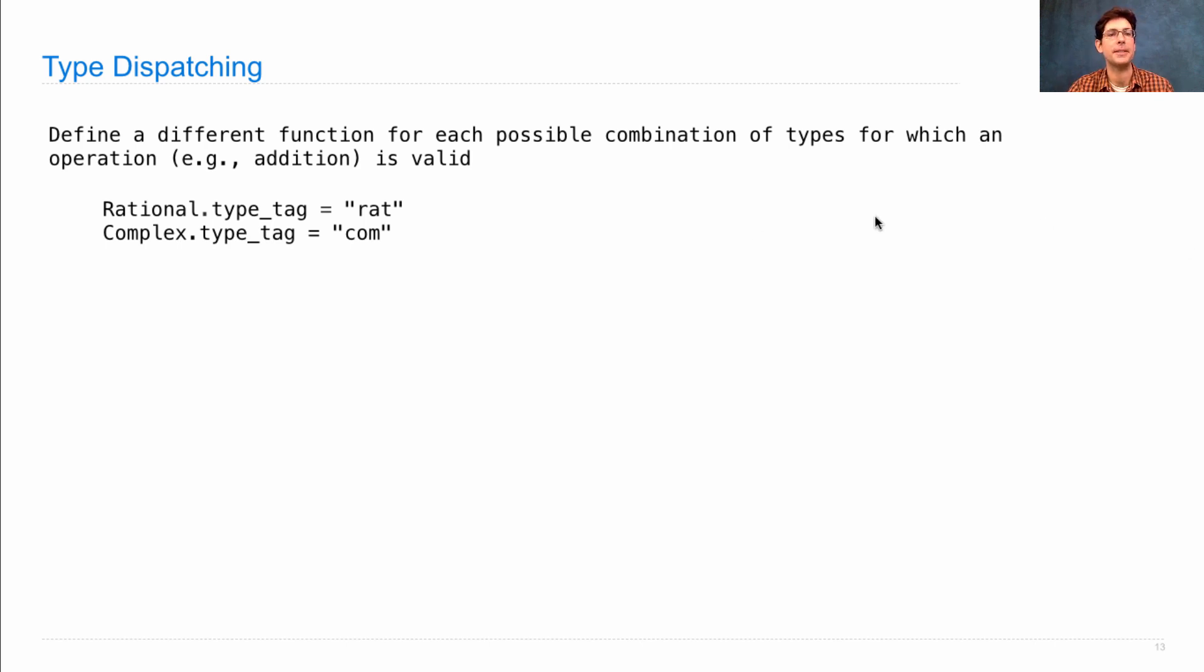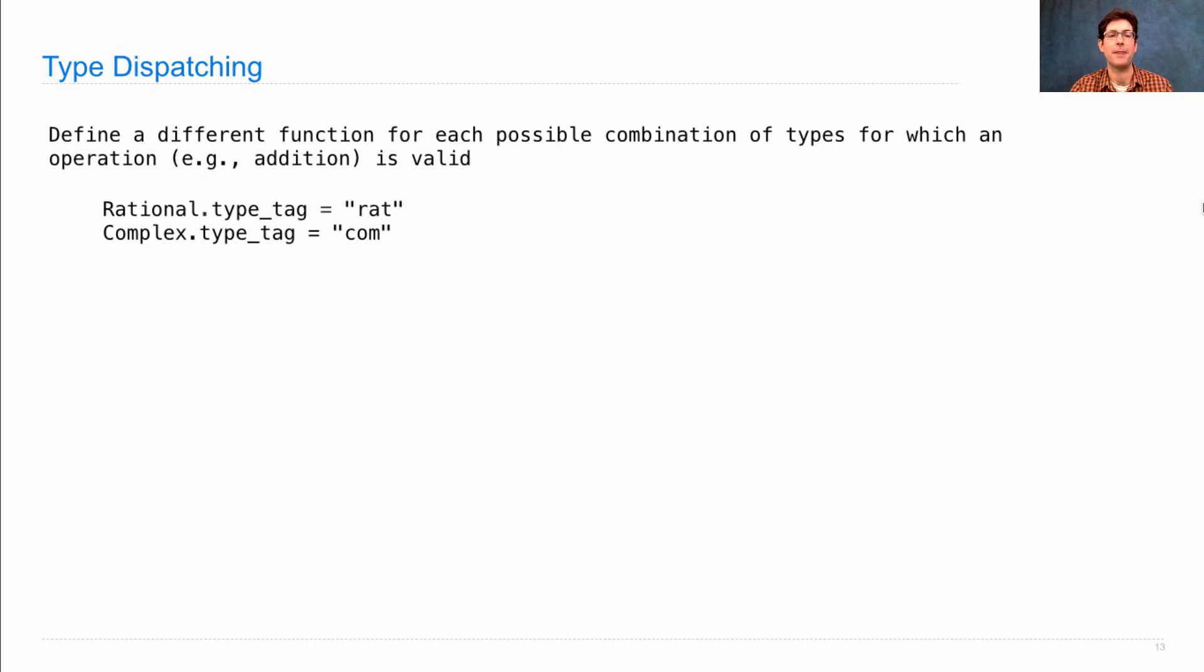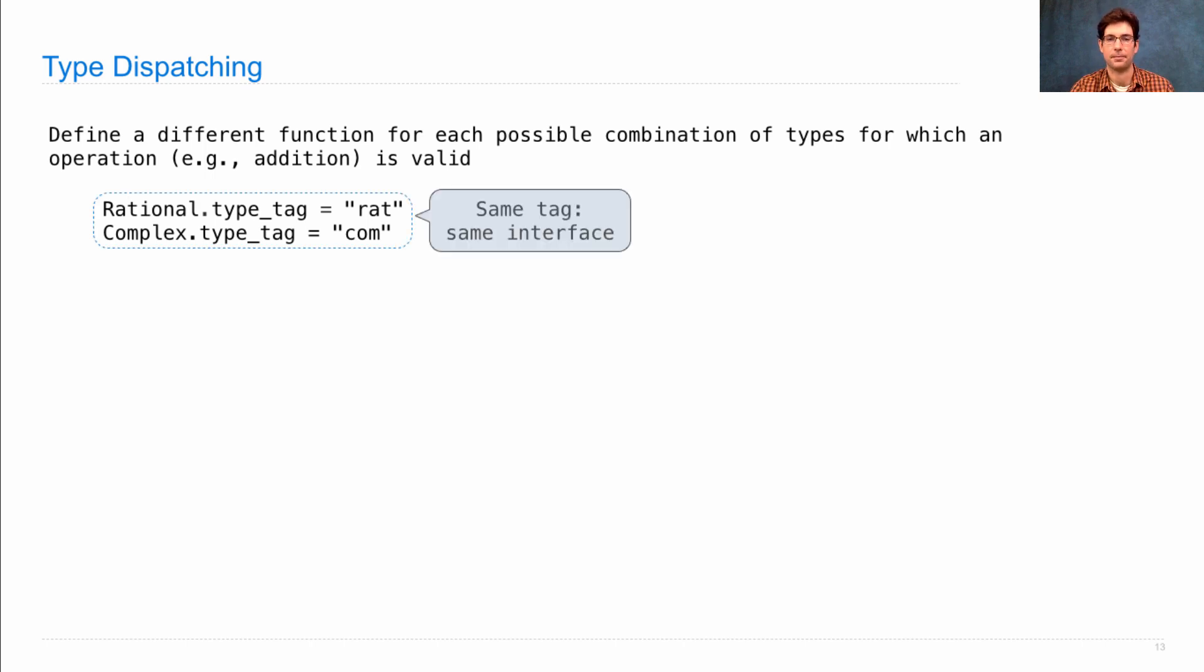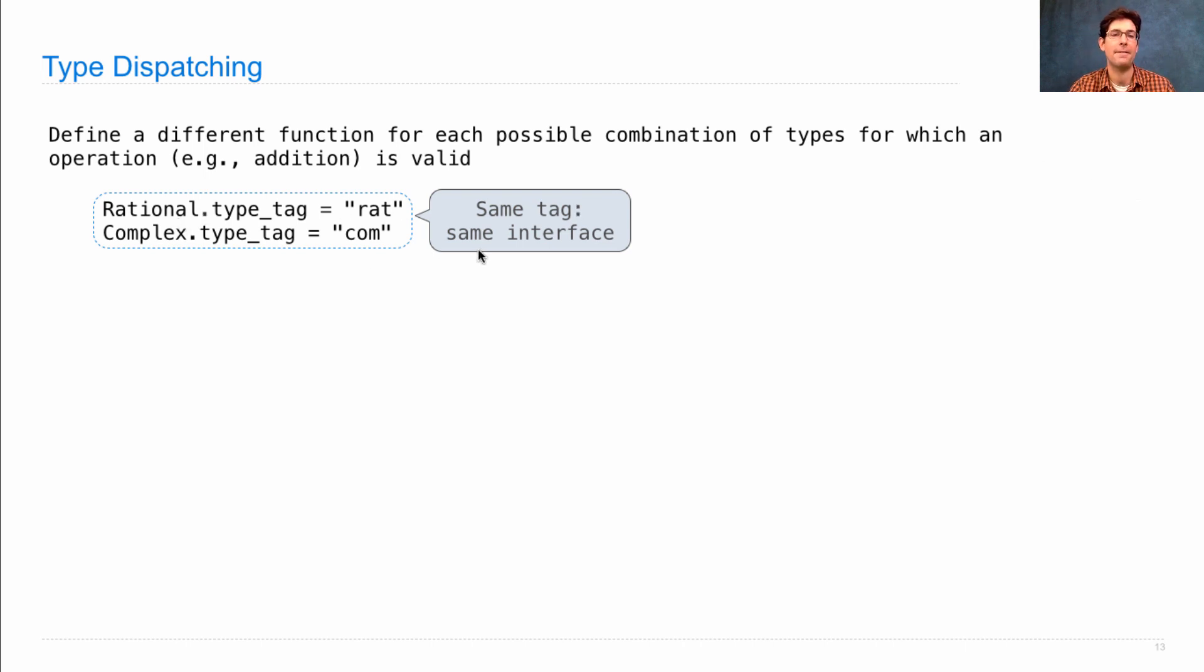You could use built-in inspection of what classes are being used, but this makes the code pretty clean. We'll put a string value for rational and complex numbers that identifies those. The story here is that values or objects with the same tag have the same interface.